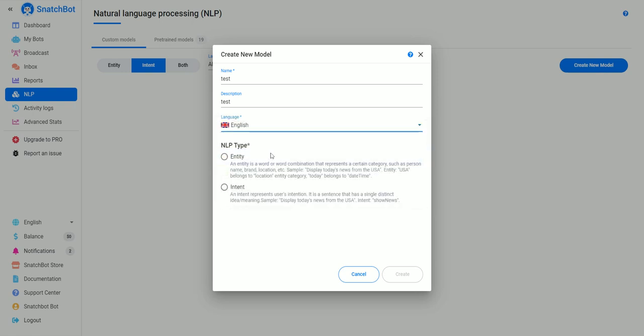We'll just create a new model called test, give it a description of test, and we'll go down to English.